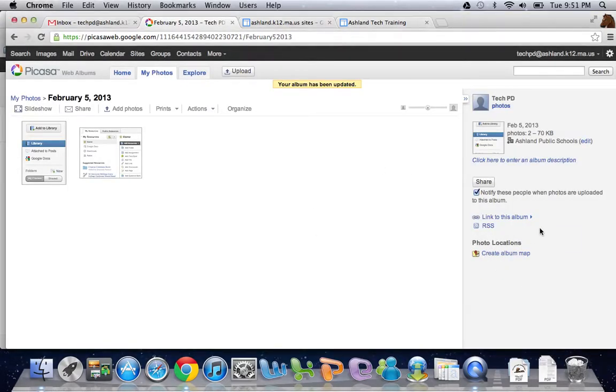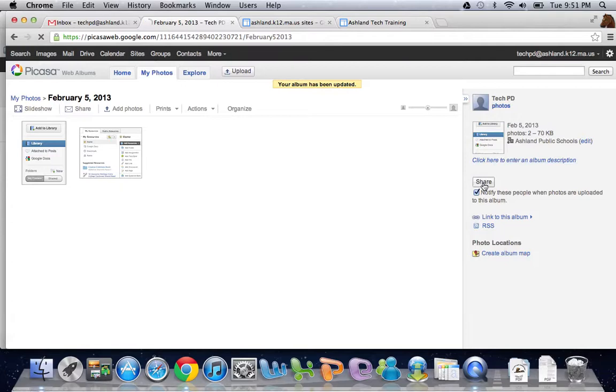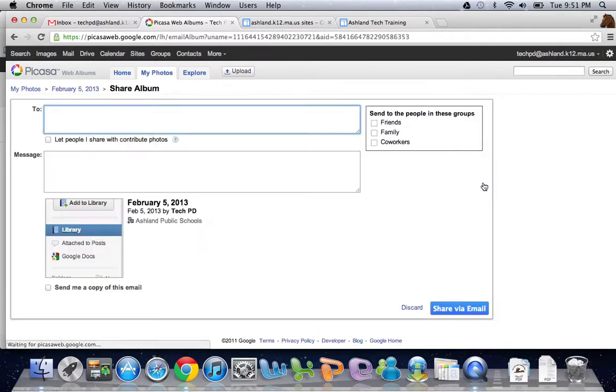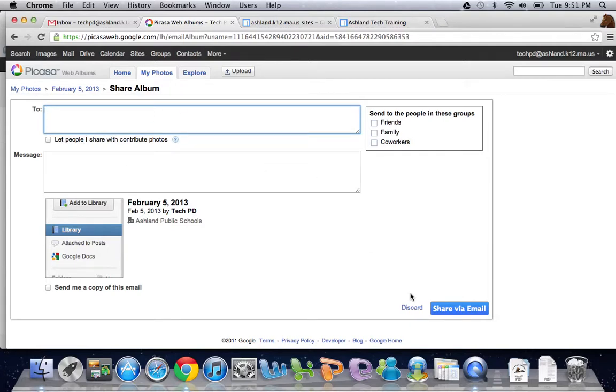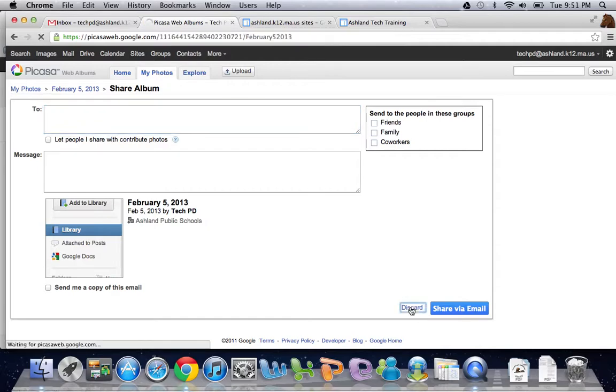Additionally, I can click on share and choose individual people to share with. I'm not going to do that right now, but that's an option.